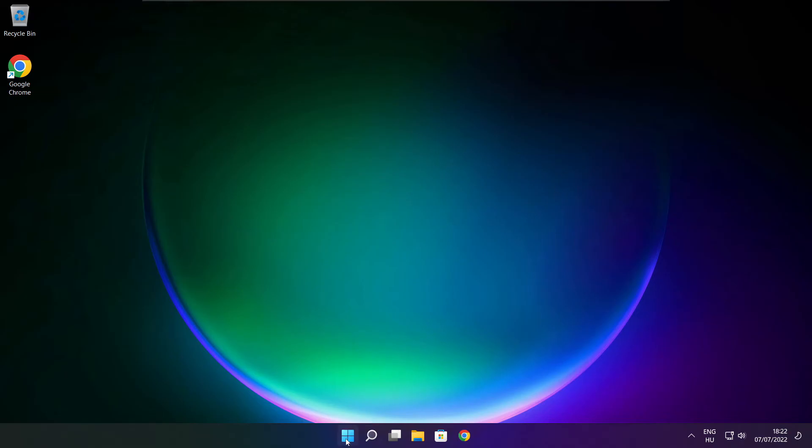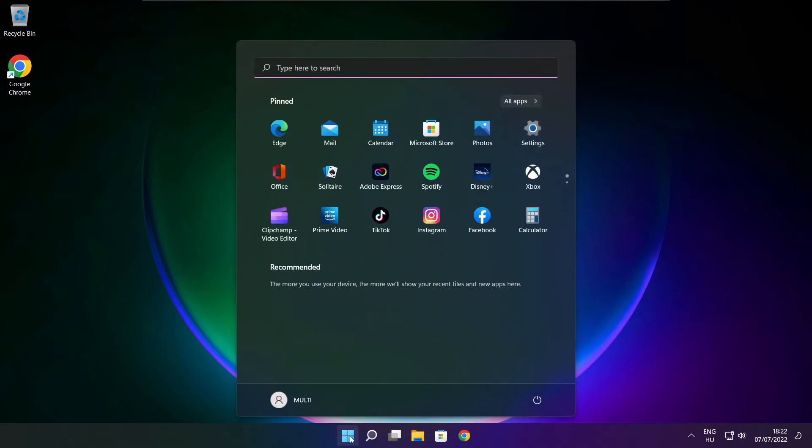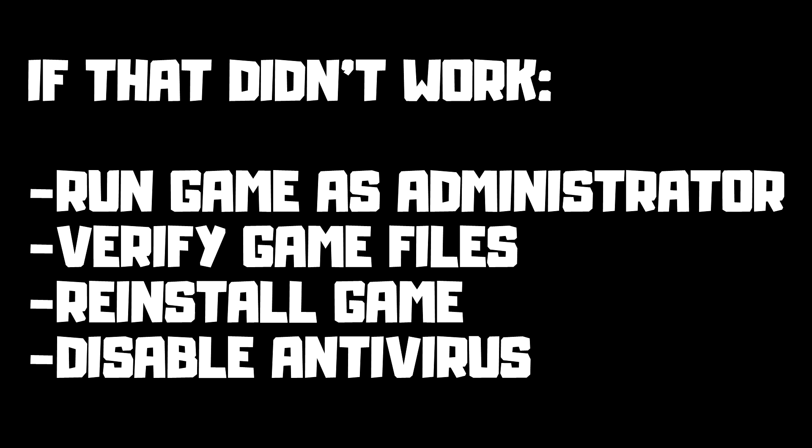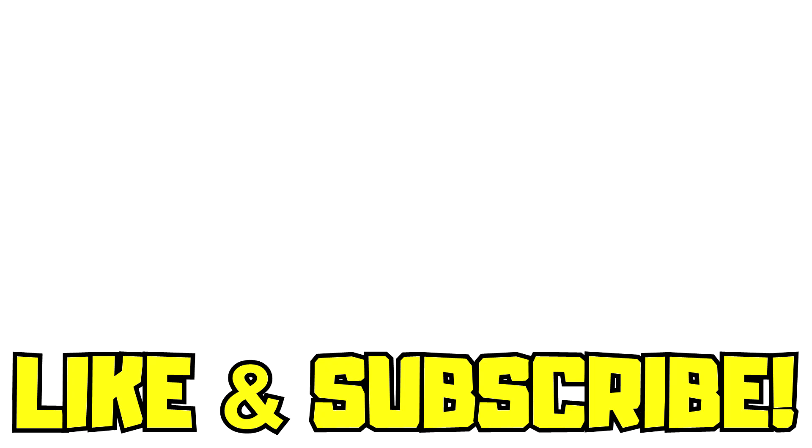And restart your PC. If that didn't work, run game as administrator, verify game files, reinstall game, disable antivirus. Problem solved. Like and subscribe.